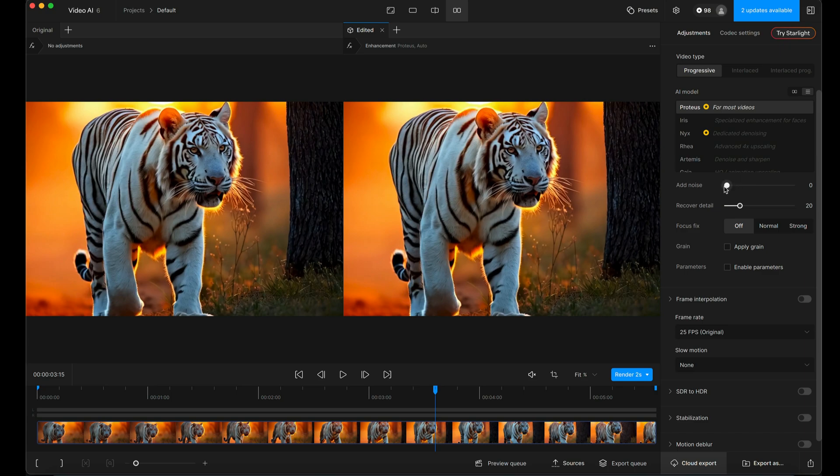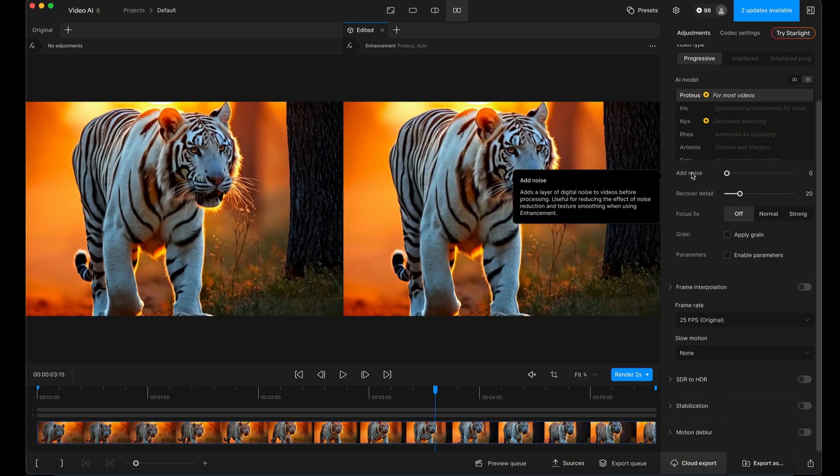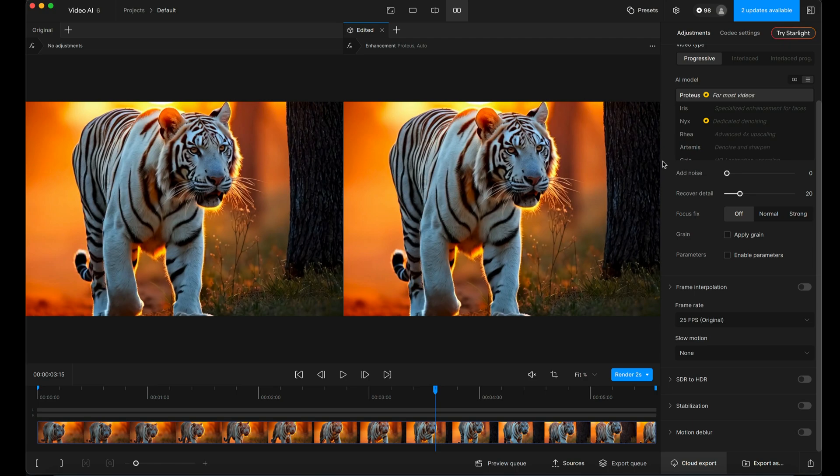Add noise. I'm not going to touch this, but this isn't the same as adding grain after the fact. If you look at this here, it adds digital noise before processing. So it actually helps to try and compensate for over-smoothing that can happen as part of the upscaling process.